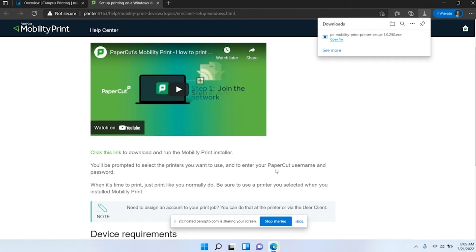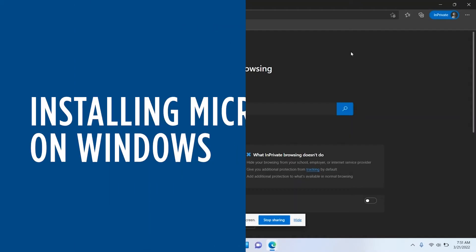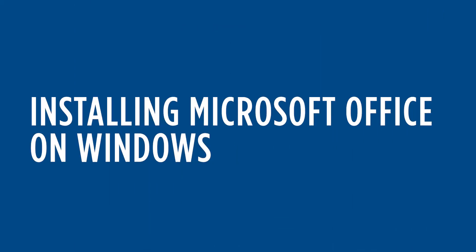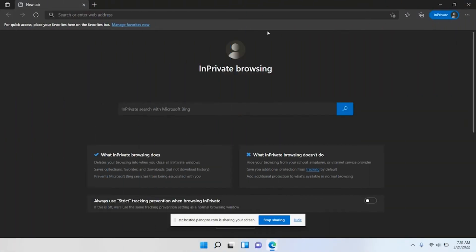Next, for those of you who haven't done it yet, I want to show you how to install Microsoft Office. It is included as a student here at Southeast Tech.